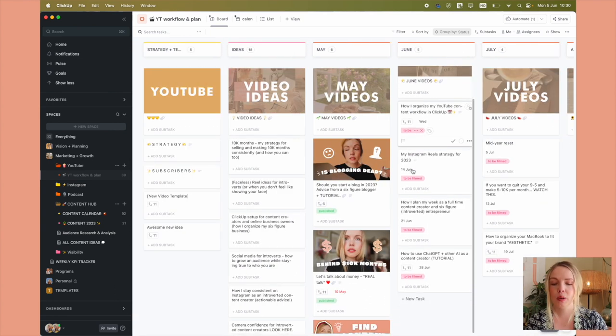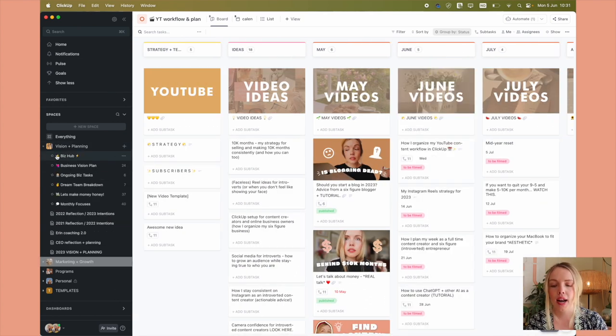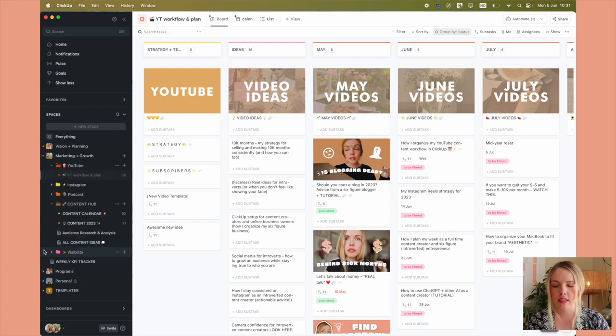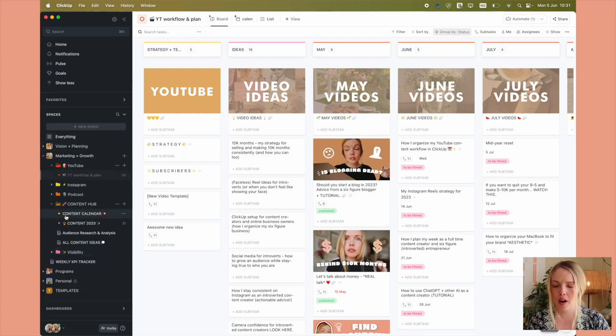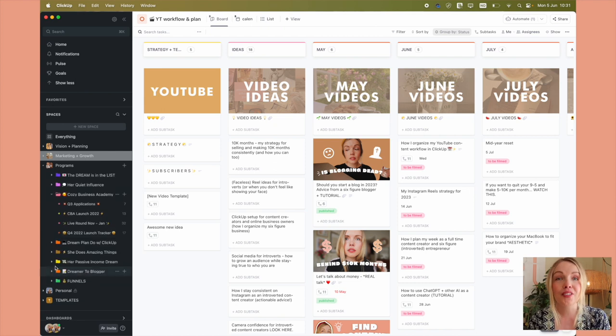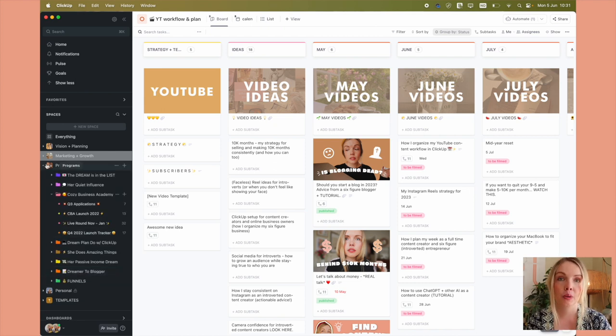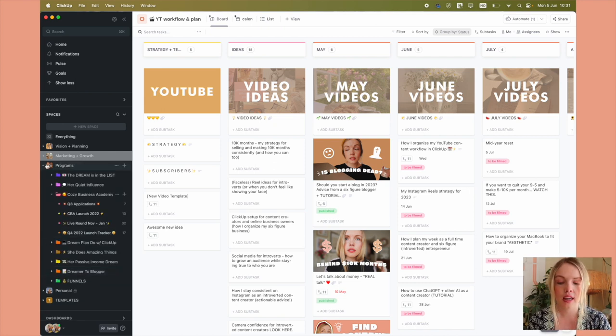If you want to see what I have done here, all of these different spaces, Instagram, podcasts, programs, launching, all of the good stuff, check out Dream Plan Do With ClickUp. I dive into all the things there.